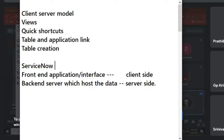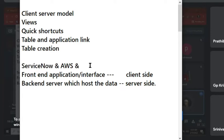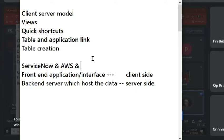Can you agree that ServiceNow is a client-server model? Even if you say AWS - Amazon Web Service, Google Cloud, everything. You have one server connected to 10 people and connected with 10 applications. So every time you launch the application, you create something, then the data will go and store in server.